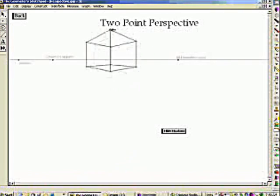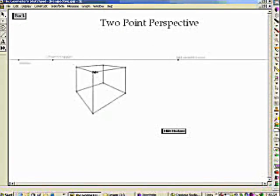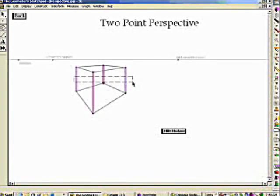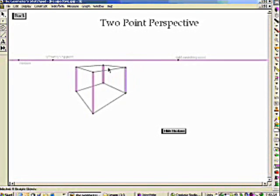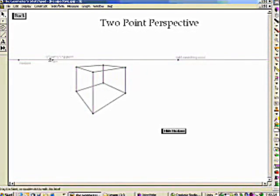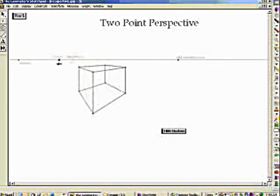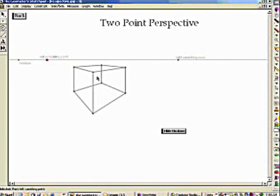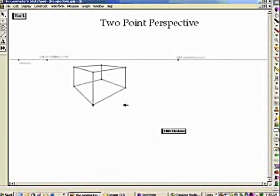And now I've created a box with two-point perspective. By dragging a corner, you can see how it works. Only four segments are perpendicular to the horizon, and all the other edges are drawn towards a vanishing point — one to the left, one to the right. And these vanishing points can move, really creating a skewed type drawing as well.